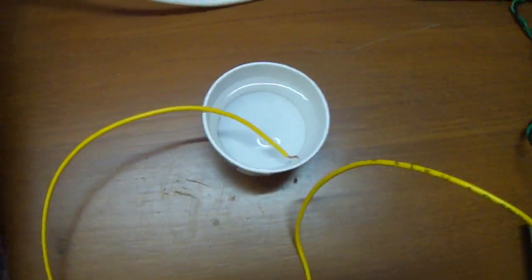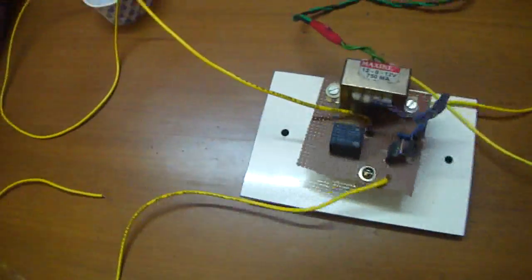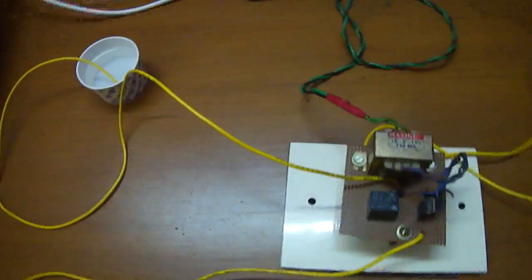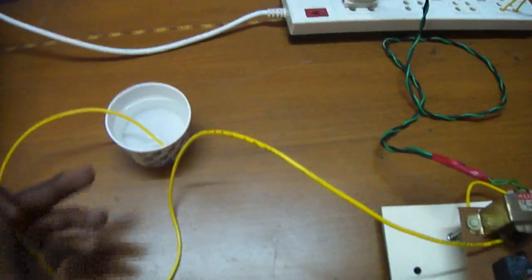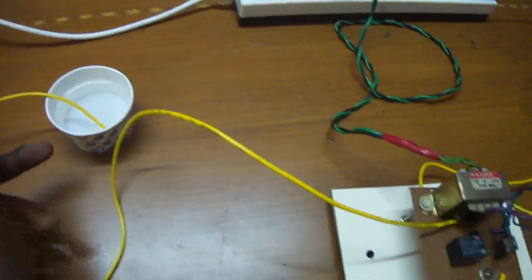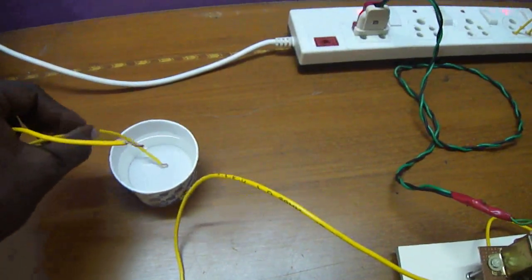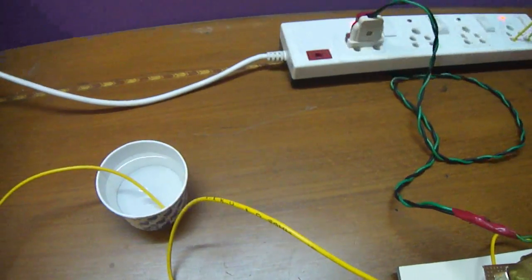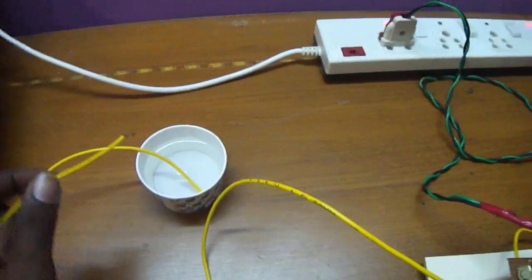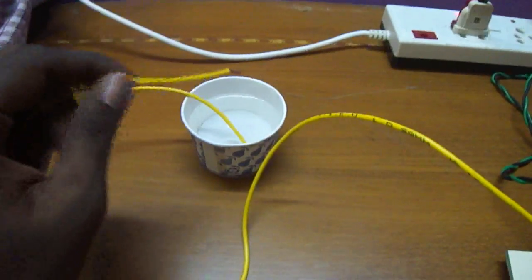Let us consider this one as a water tank. Whenever the water level rises, this terminal is kept at the bottom of the tank. This terminal is kept at the upper level of the tank.